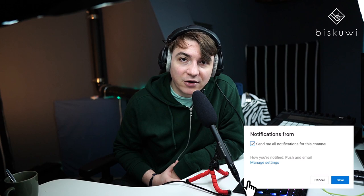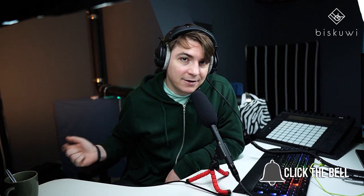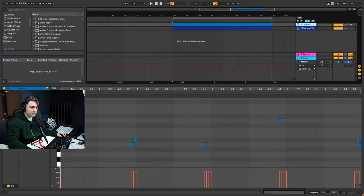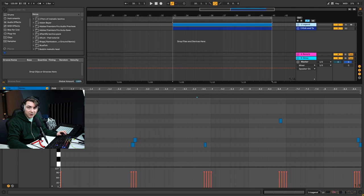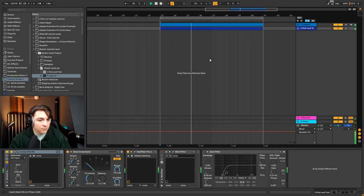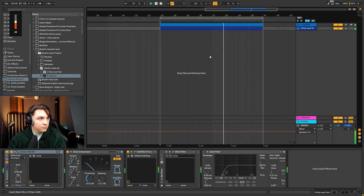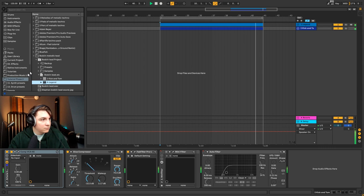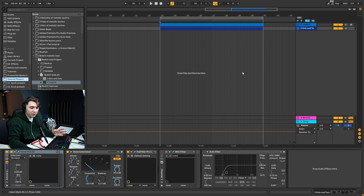But before we start, don't forget to subscribe to the channel and hit that bell button so you get notifications when a new video comes out. I have prepared a kind of Boscini-ish loop here because I thought it would be a nice start, and then we can add the toms and percussions on top of that. It's quite a Boscini-ish loop I will say.